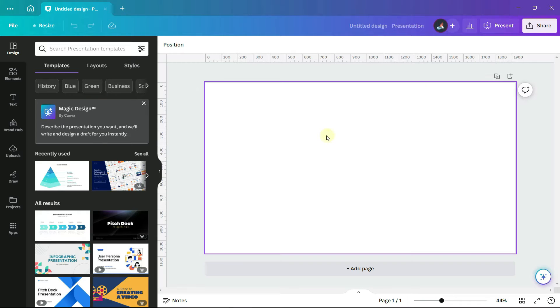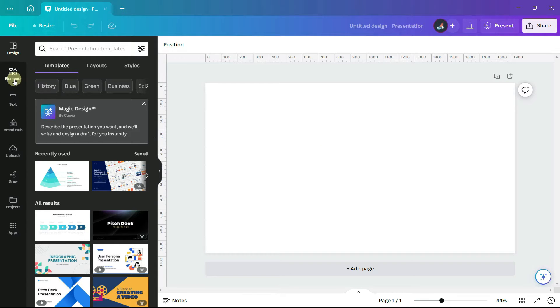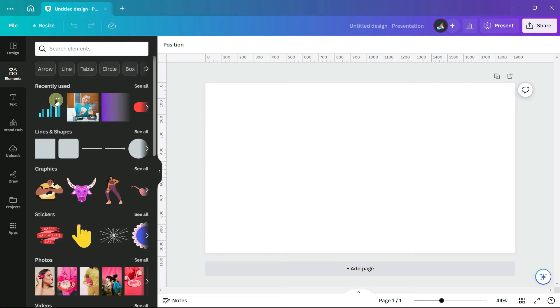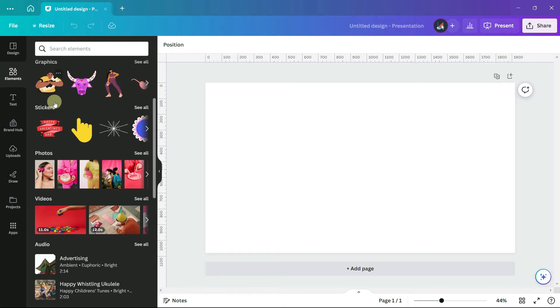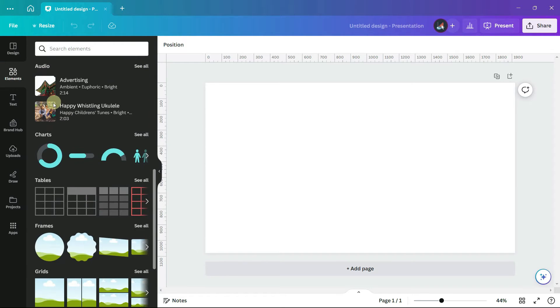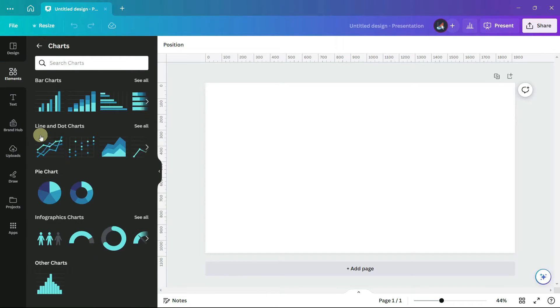To find the charts, go to the very left hand panel and click on elements. Scroll down until you see the section for charts and click on charts. This will show you the different chart types that are available.